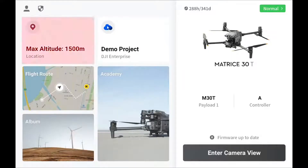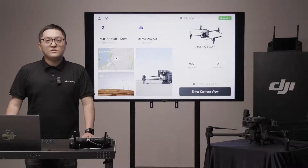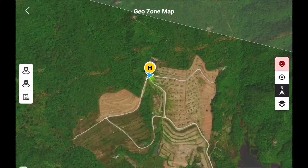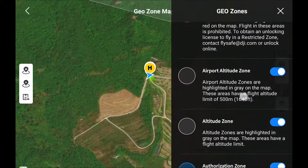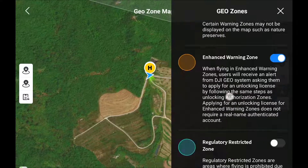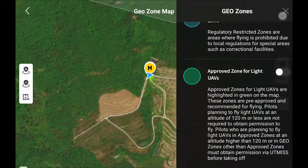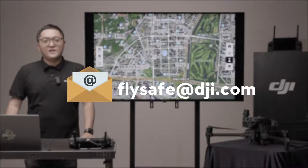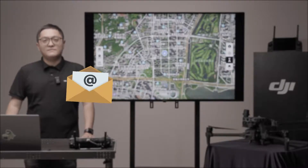Next, we are going to talk about the drill zone map. You can check if you are in an altitude zone or restricted zone on this map. Click the information icon on the right to learn more. For unlocking requests, please visit our FlightSafe portal or drop us an email at FlightSafe@DJI.com.